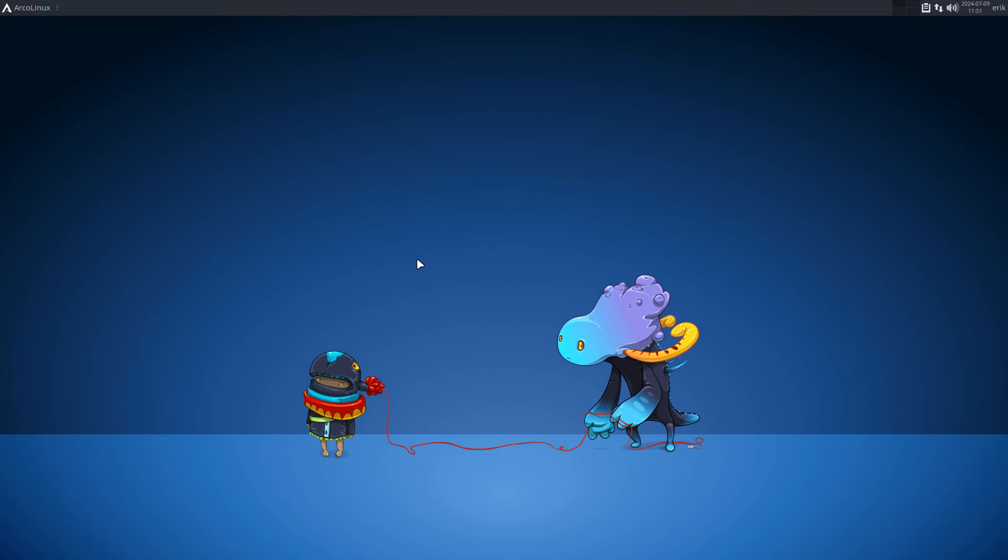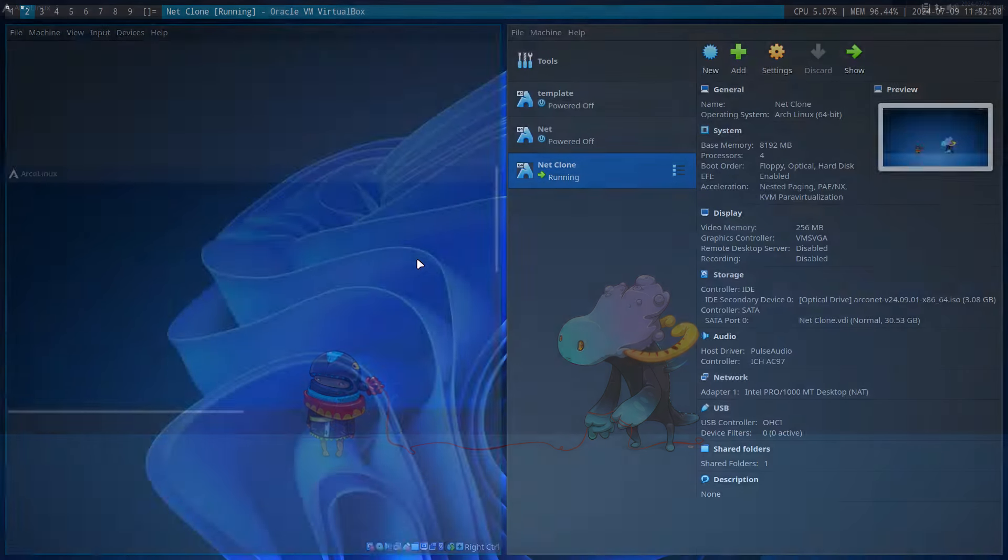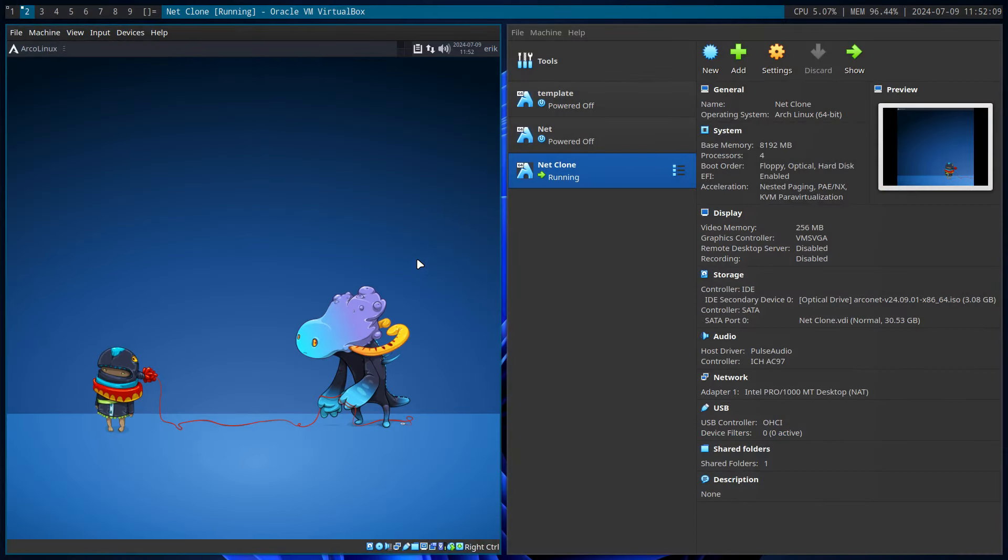Hi guys, if you're studying ArcoLinux or anything Linux-like on VirtualBox, there's something important for you to know. When you are in a virtual machine and you download ArcoLinux, Arco Pro, or Arcoplasma, maybe other distros as well, Arch-based distros...